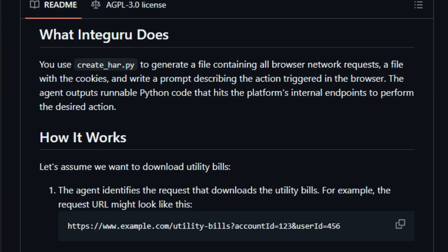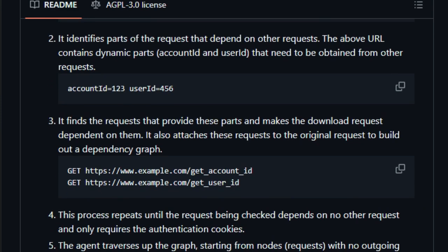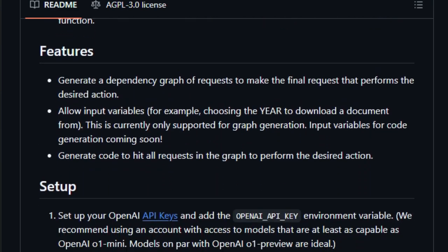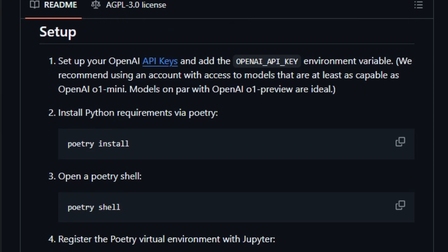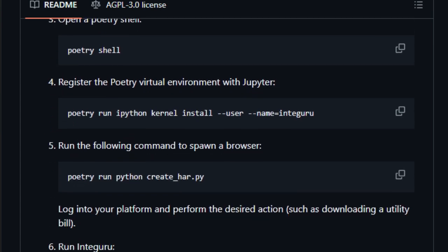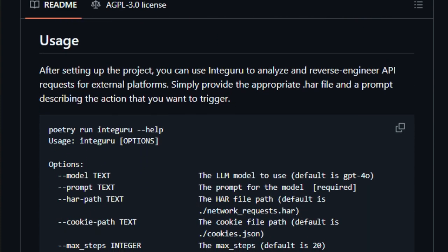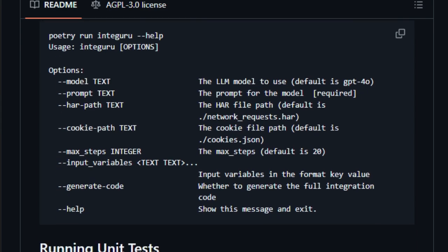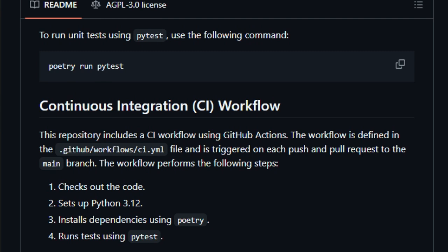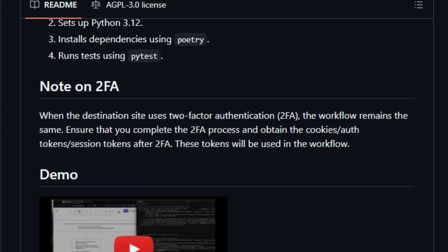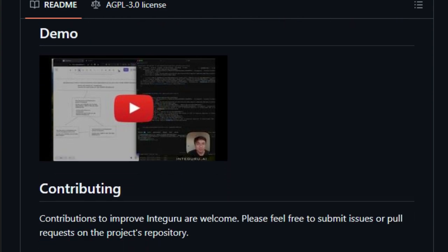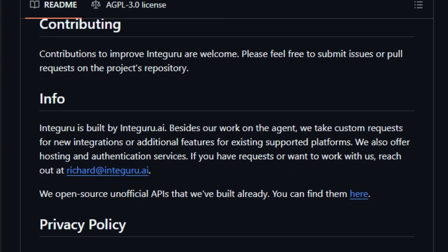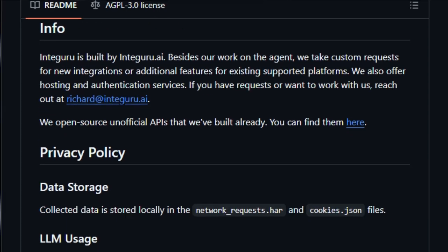The agent identifies dependencies between requests and builds a dependency graph. For example, if downloading a utility bill requires account and user IDs, Integuru will find the requests that provide these dynamic parts. It then constructs a graph, ensuring that dependent requests are executed in the correct order. This whole process is done using a cloud-based large language model from OpenAI. Integuru generates runnable Python code that can perform the desired action by hitting the platform's internal endpoints. It allows for input variables, such as specifying a year to download a document from, which is currently supported for graph generation with code generation support coming soon. This code can then be used to build custom integrations. The project also includes a continuous integration workflow that uses GitHub actions. Integuru is designed to be used with OpenAI models such as GPT-4O for graph generation and O1 Preview for code generation. It supports 2FA, as long as the user completes the process and obtains the needed tokens. So if you need to integrate with a platform that lacks an official API, Integuru is definitely worth exploring.